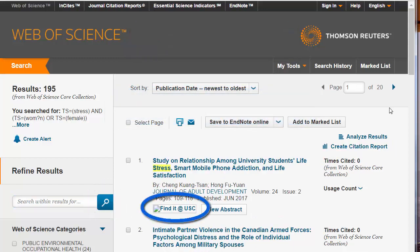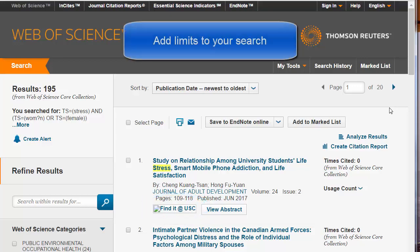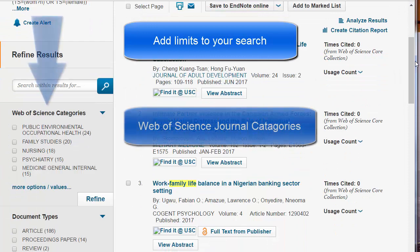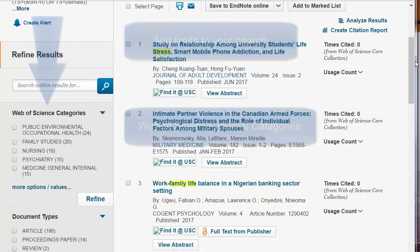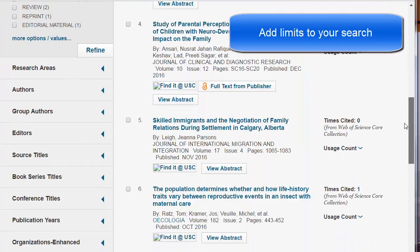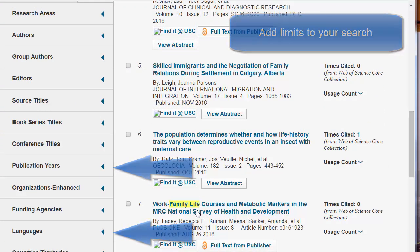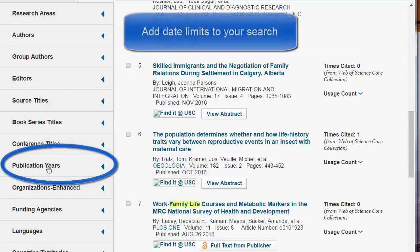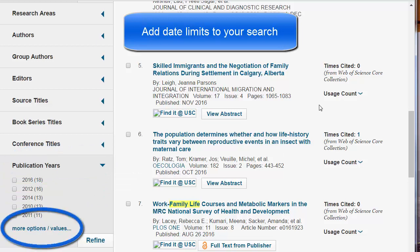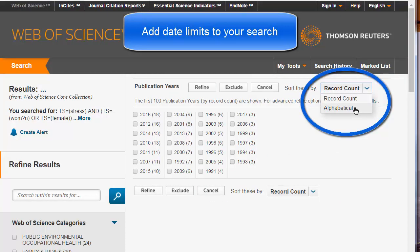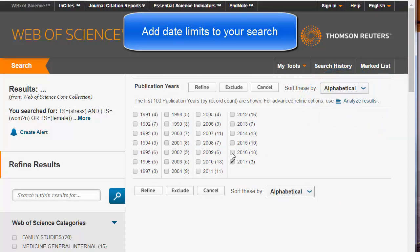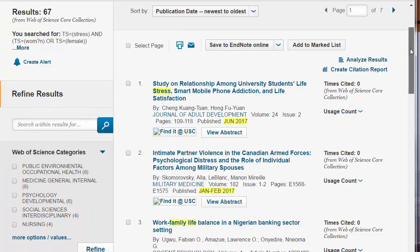To access an article, click on Find It at USC. You can further refine your search by Web of Science categories, which are related to the journals from which the citation came. You can also refine by authors and editors, publication years, and languages. For example, if I wanted to limit to the last five years, I could click on Publication Years, More Options, Sort Alphabetical, then click on the last five years, and then click Refine.